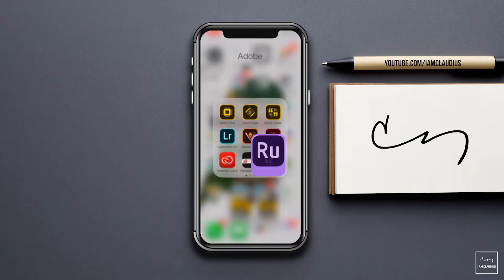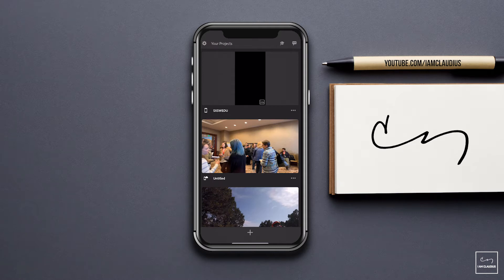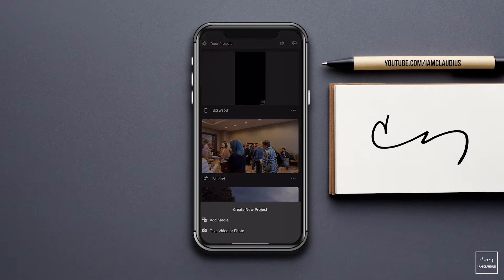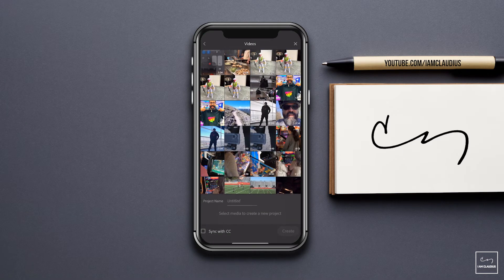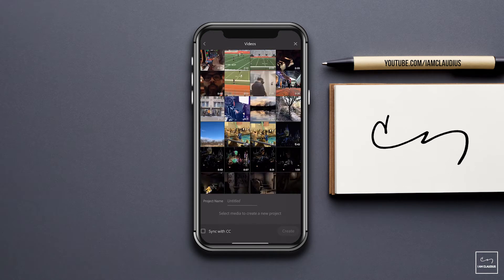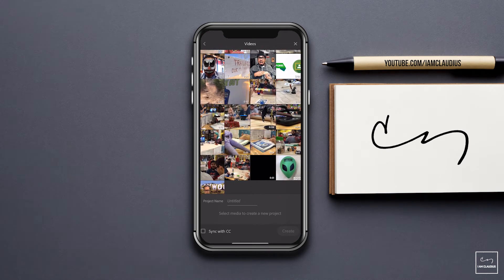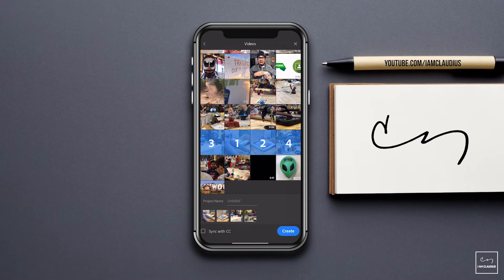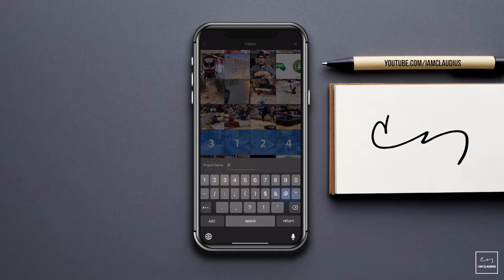I'm going to launch Adobe Premiere Rush. You'll see your projects if you have several here. What you'll want to do is tap on the plus sign at the bottom to add any media clips. Choose 'Add Media' to select videos or photos that you have on your device. In this case, I'm going to go to videos and look for some video clips from a project some time ago. I'm going to pick these here — you can pick as many as you want. This one is from a Dungeons and Dragons session.